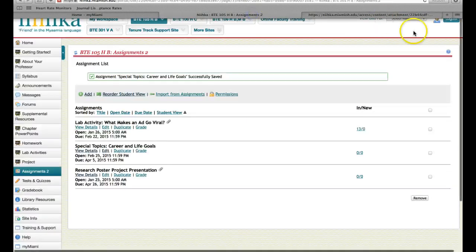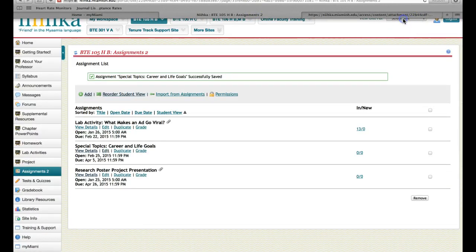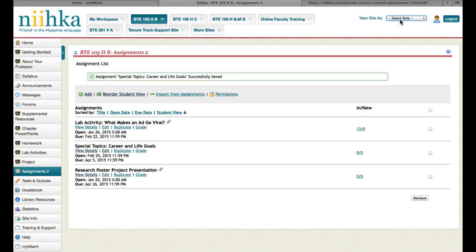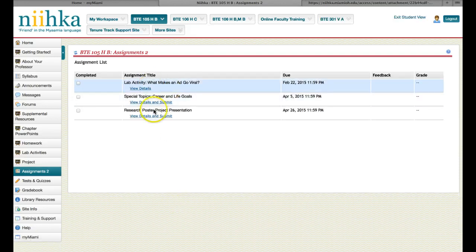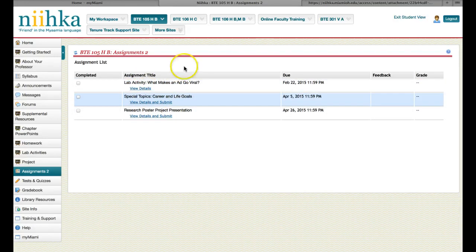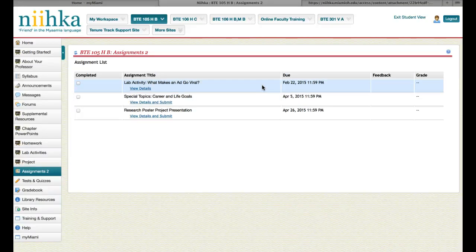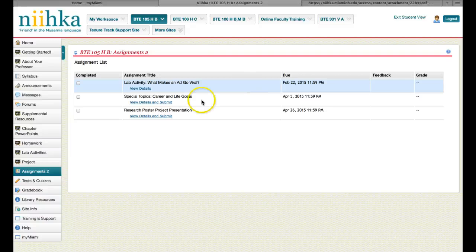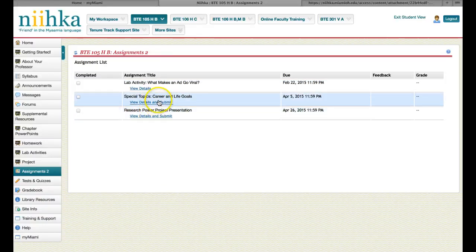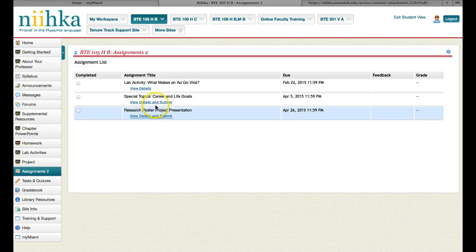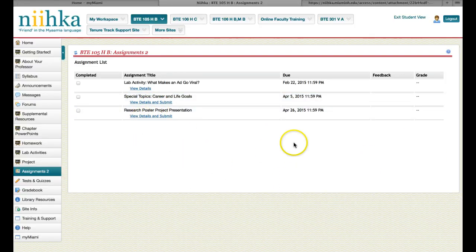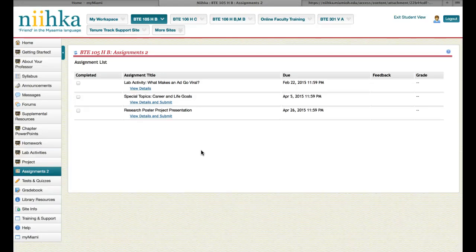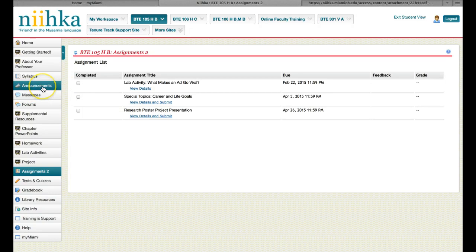Let's do a student view so make sure that you can see it now. The lab activity, what makes an ad go viral, that's already done and over with. What you have to work on, don't get confused because you don't see marketing plan in here. I just remembered that there is a written component to the marketing plan. I'm going to put it here, in written component. You do have a written component to that.